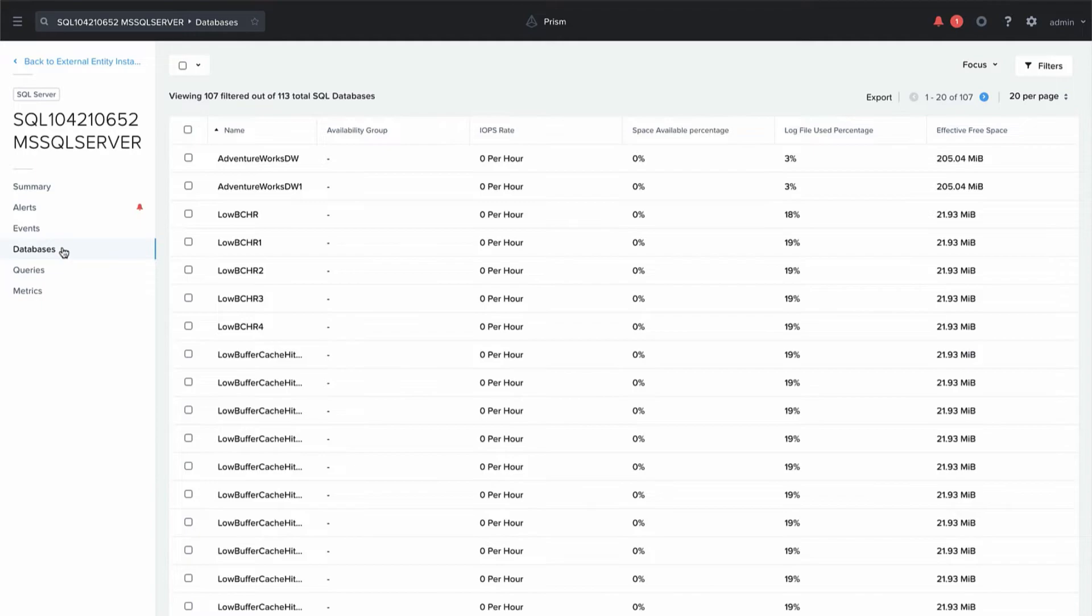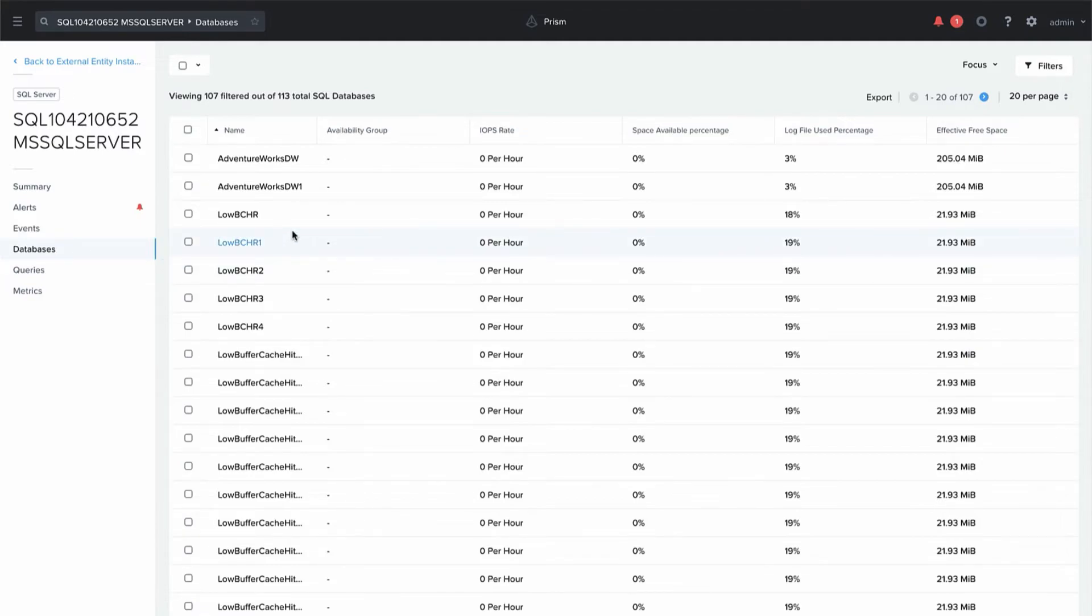Databases will give us a list of all the databases that are on this instance that we're monitoring along with some basic information and statistics about them.